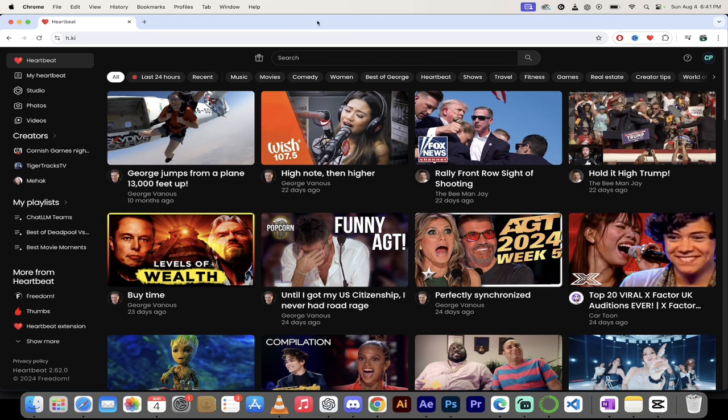But there you go guys. We now have video hover and audio hover on Heartbeat. Let's check this one out.